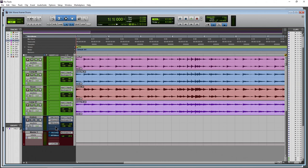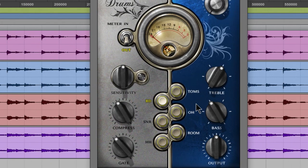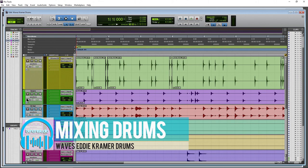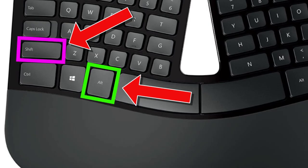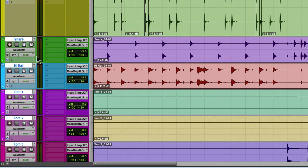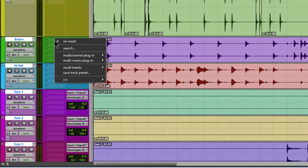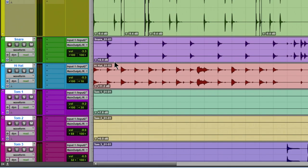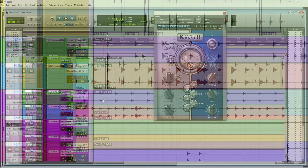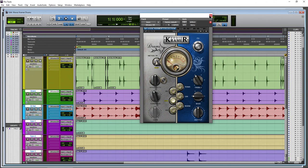Now let's go ahead and finish mixing these drums. Since it's the same plugin across all of our different drum tracks, I'm going to select my snare, shift-select all of those tracks, hold down Alt and Shift in Pro Tools, click my first insert, go to the multi-channel plugin, come over to Waves, and grab the Eddie Kramer DR plugin. Select that — it's going to put that plugin across all of those selected tracks.